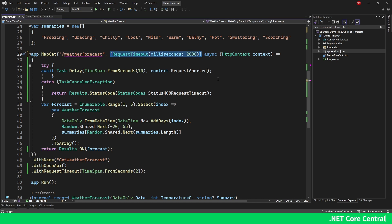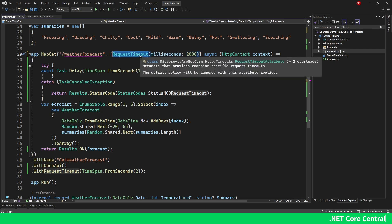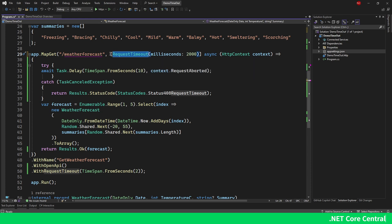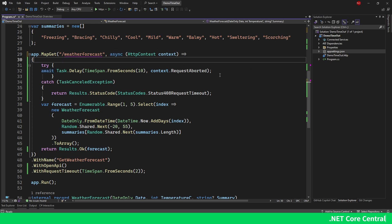If you are using controllers instead of minimal API, you can use the same RequestTimeout attribute on top of the method for attaching a timeout to a particular HTTP endpoint. We can also configure a timeout across the entire application — I'm going to show that in a couple of minutes.